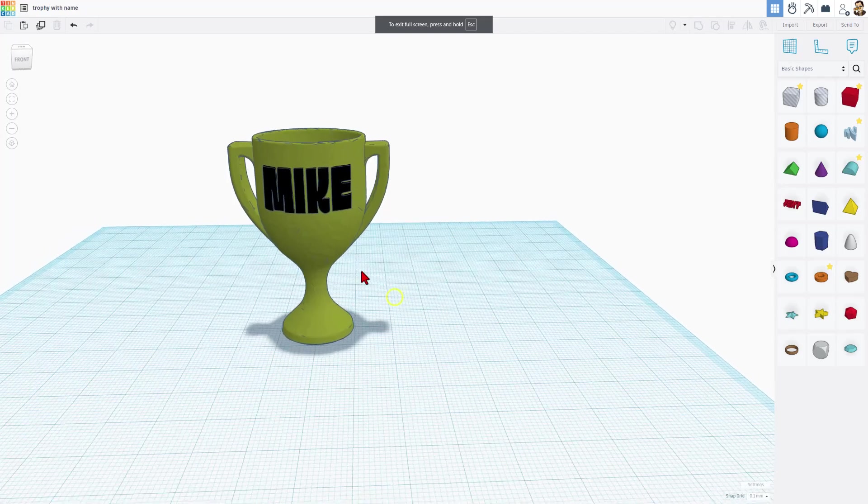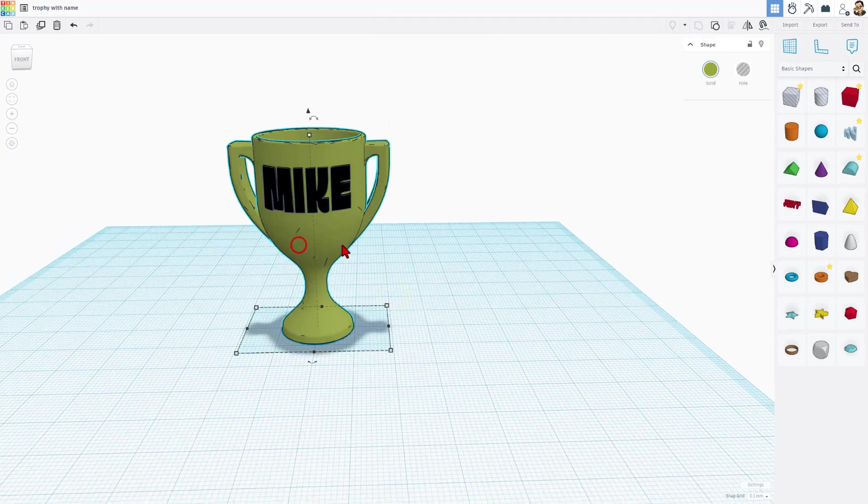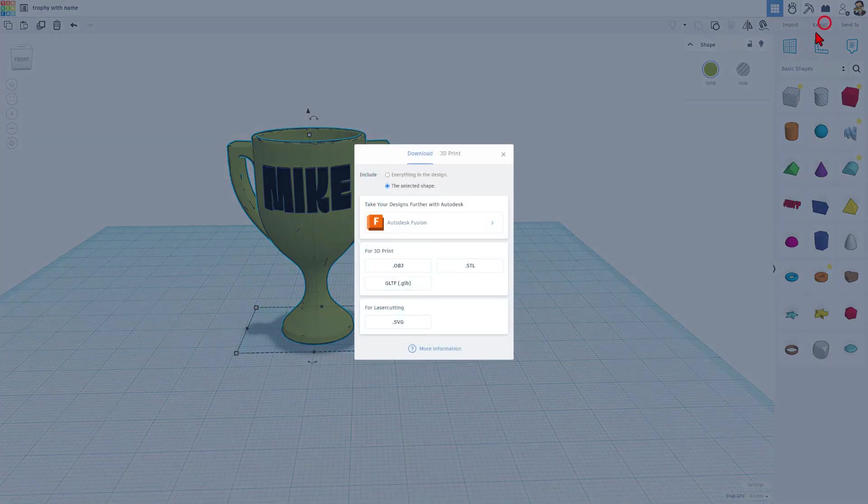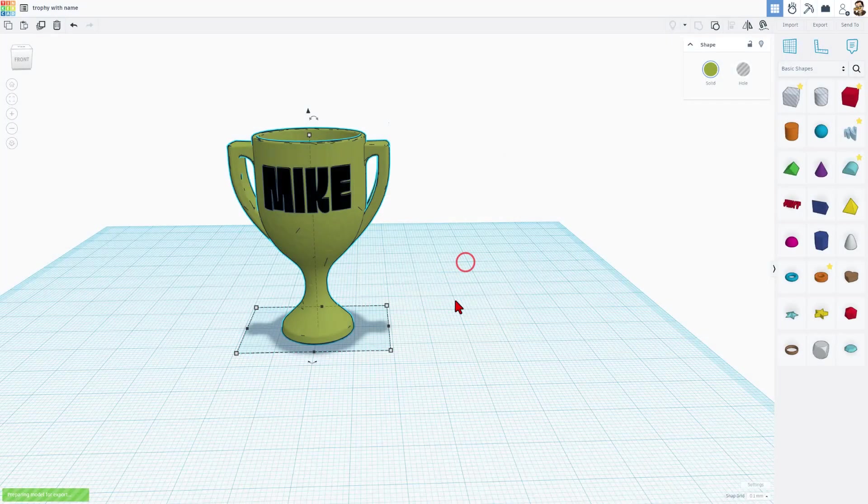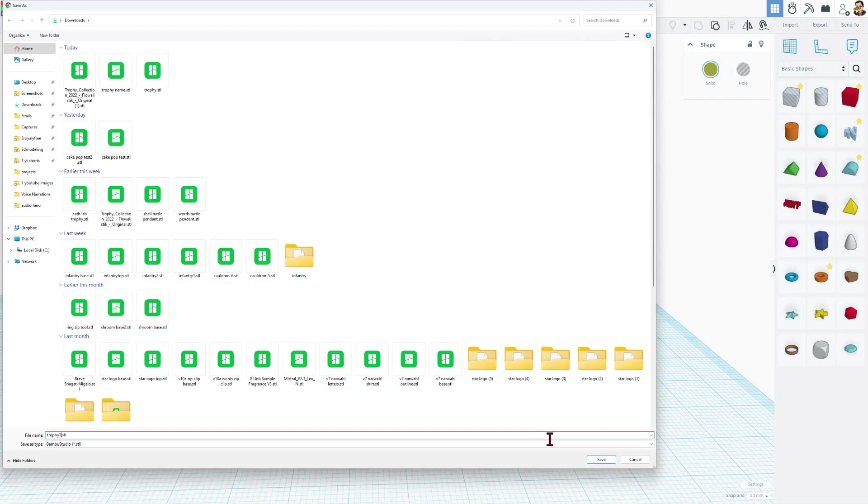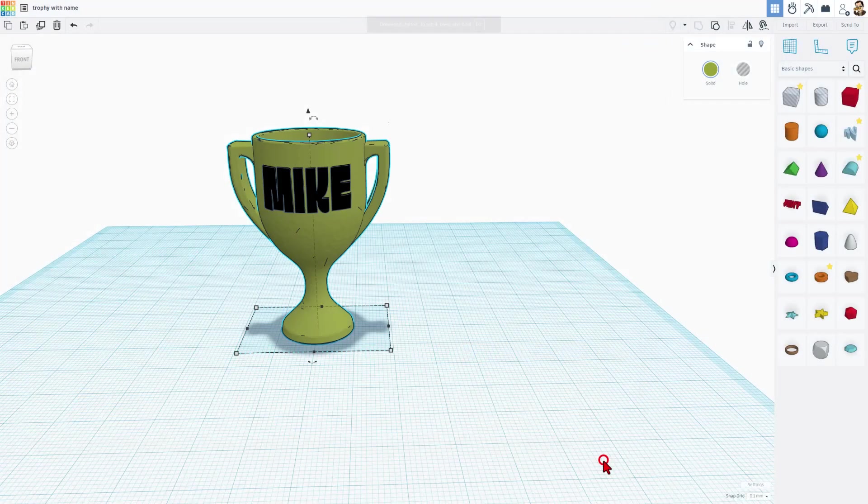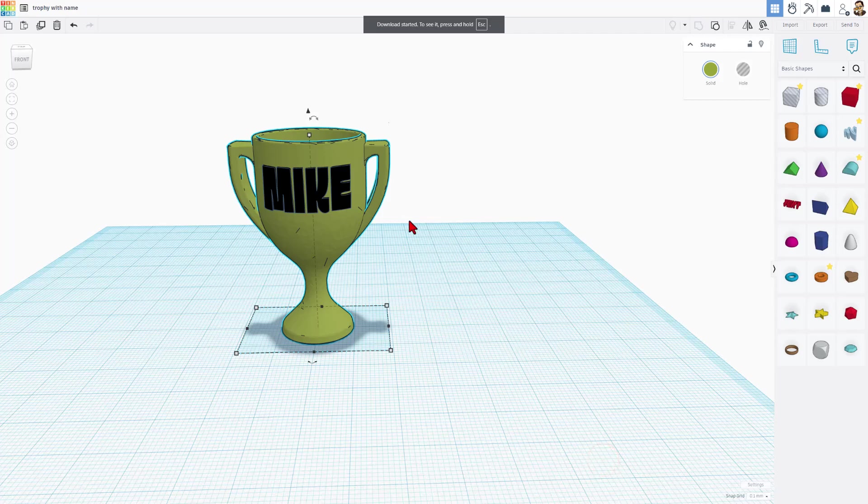Let's export it for 3D printing. Of course we do separate parts. I'm going to do export STL. And this will be the cup. I'm going to name mine trophy 1 and hit save.